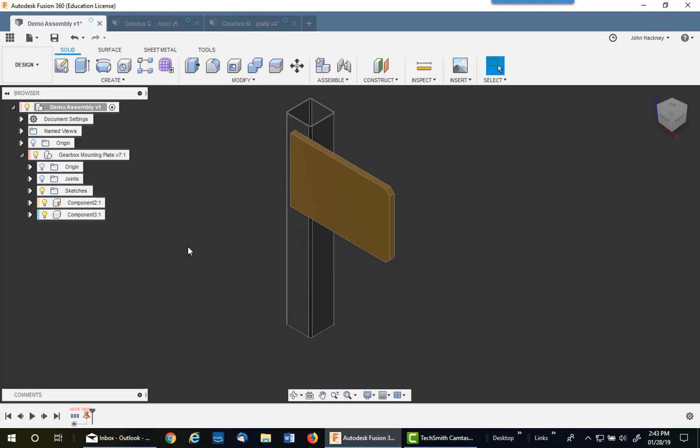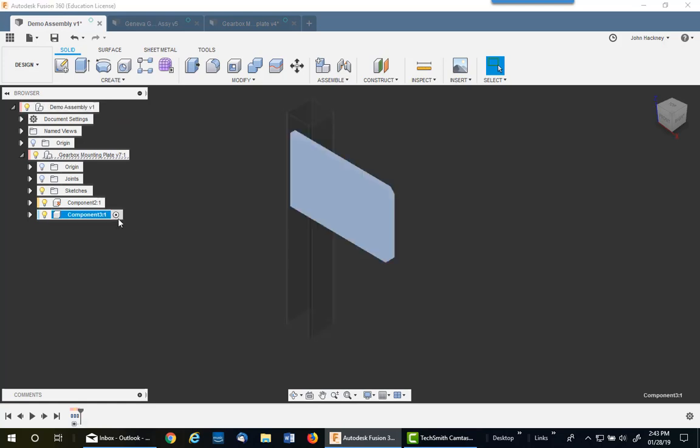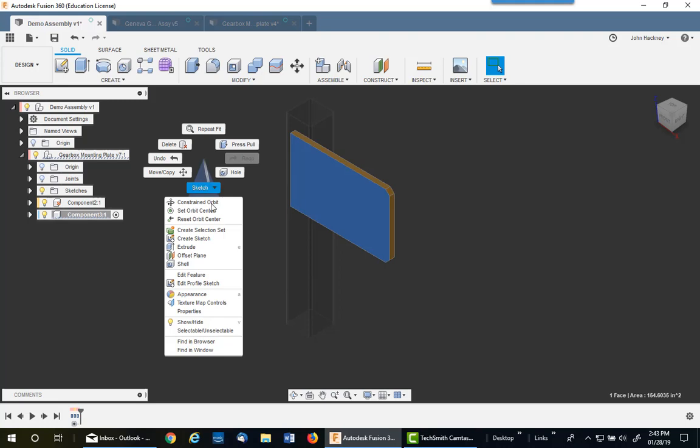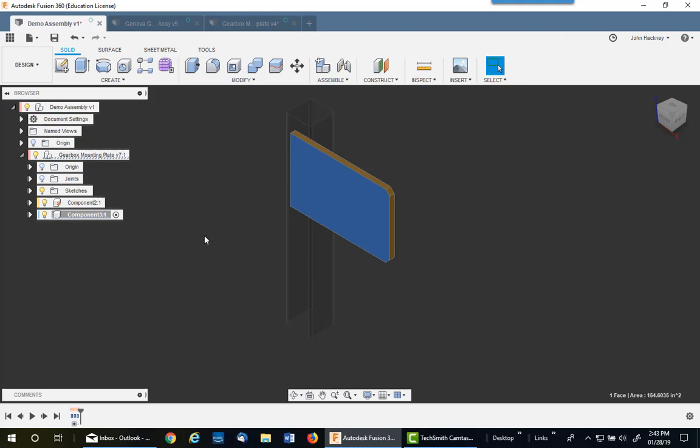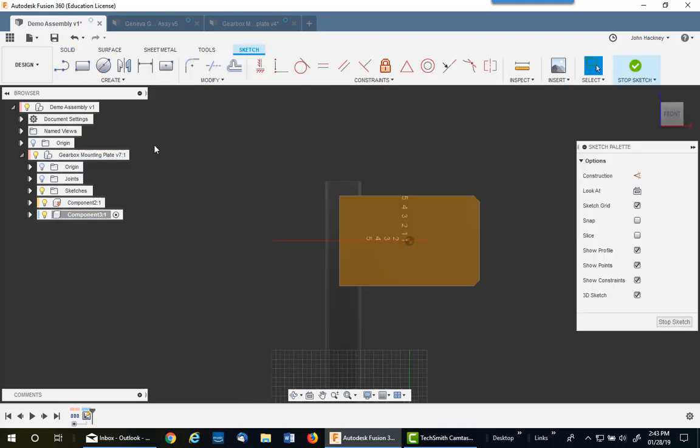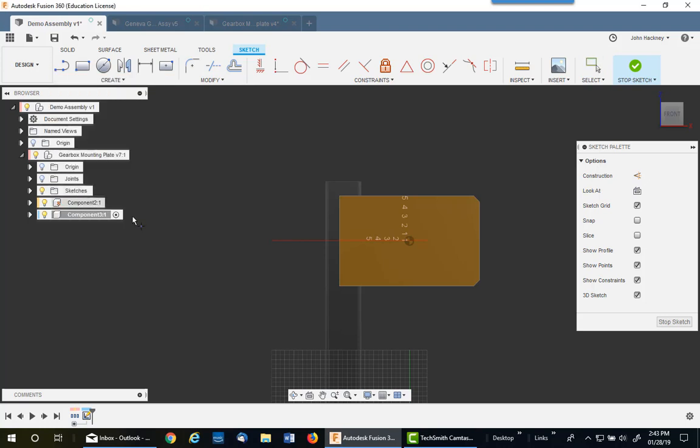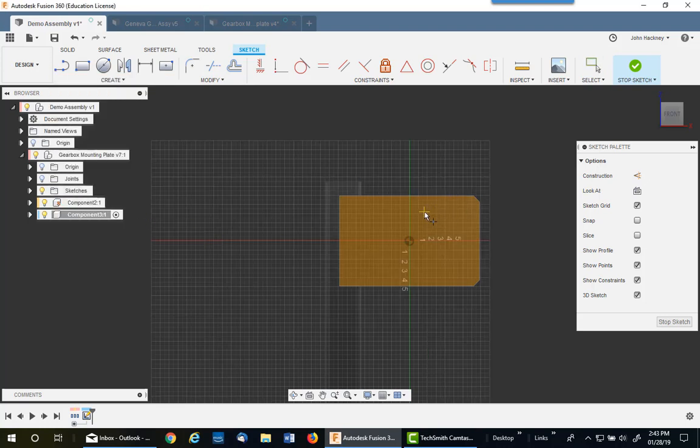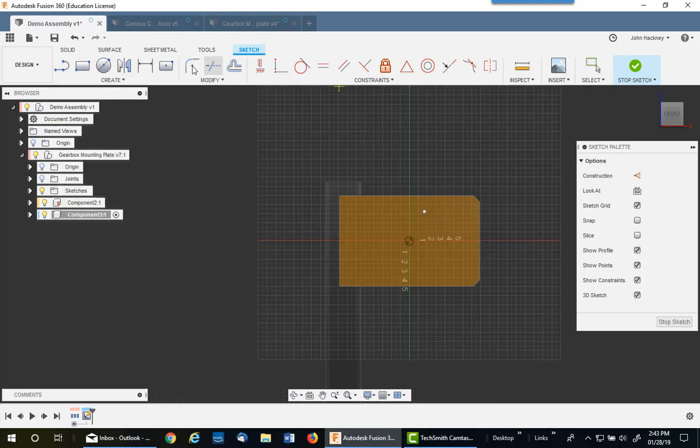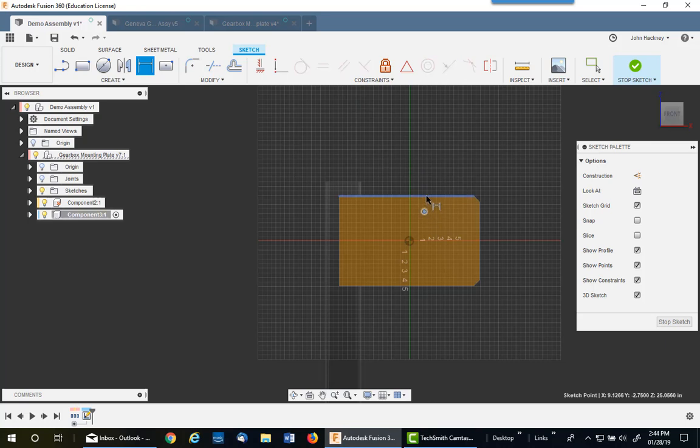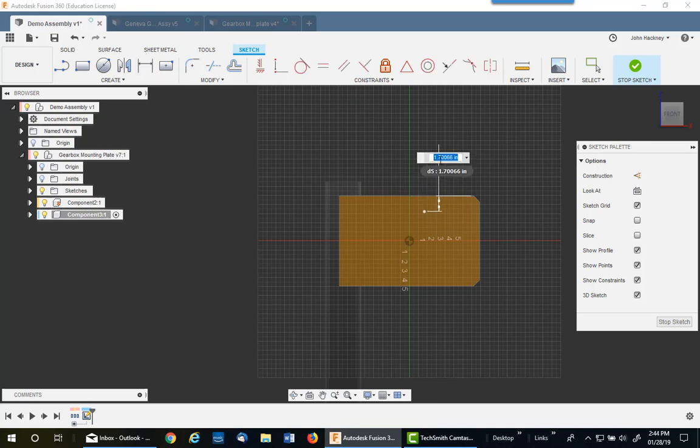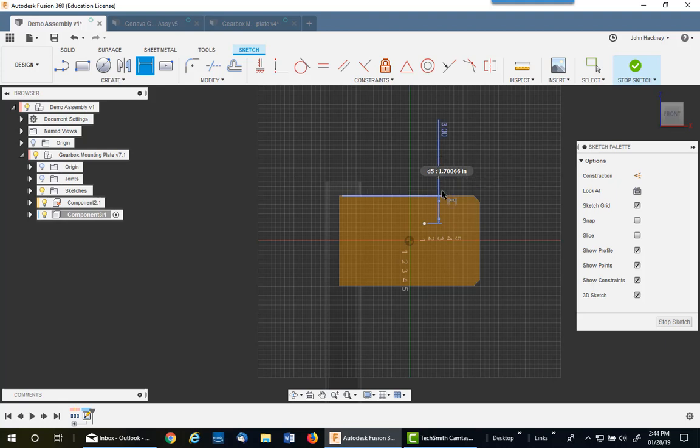So I go into this component and make it active, and I'm going to do a sketch on this surface. I'm going to put a point up here, and I'm going to dimension it from the edge outside edges. The top edge is off 3 inches, and the side edge is off 7.